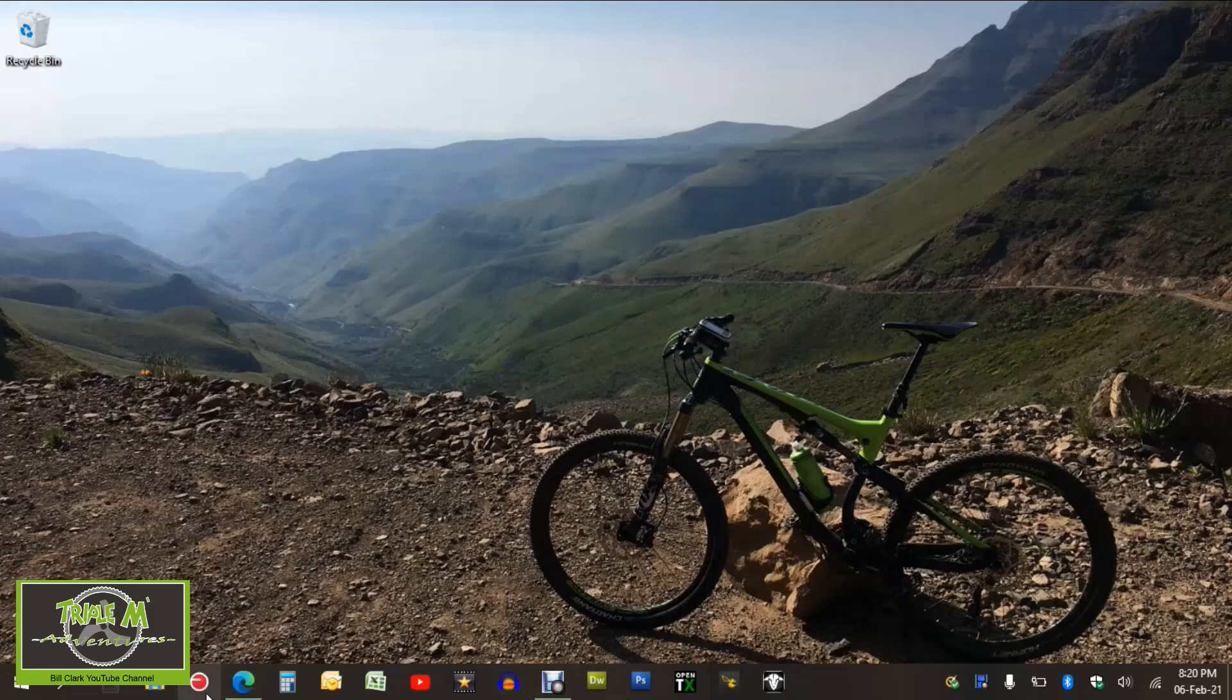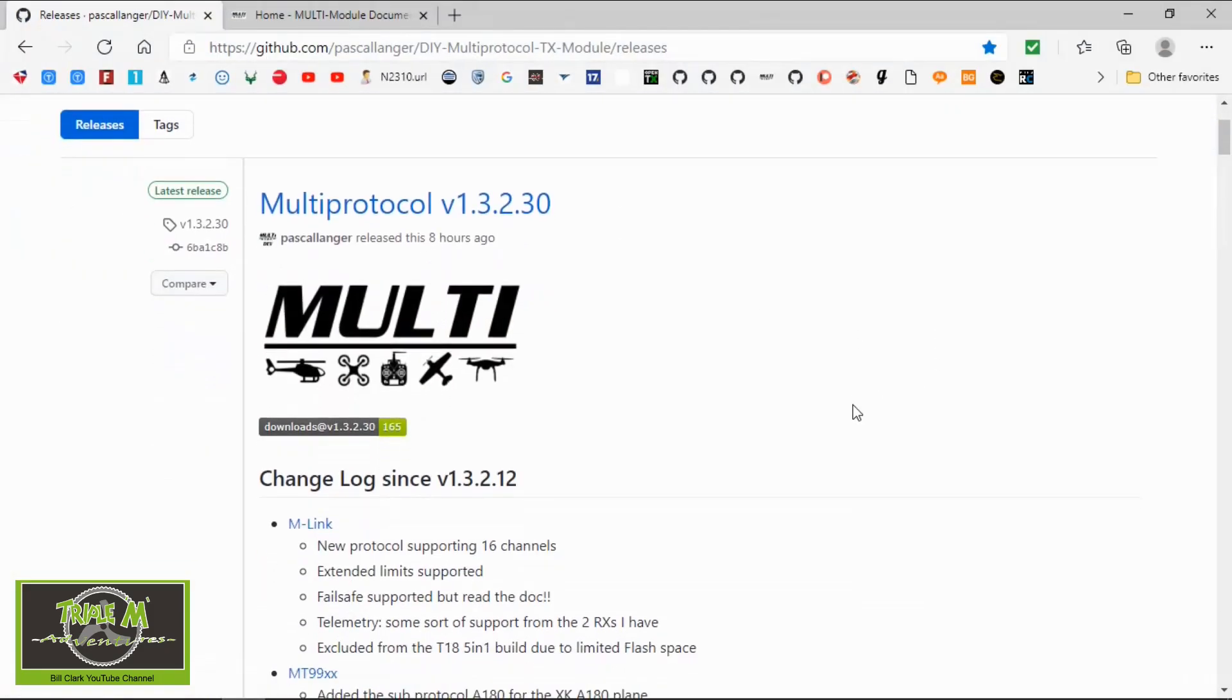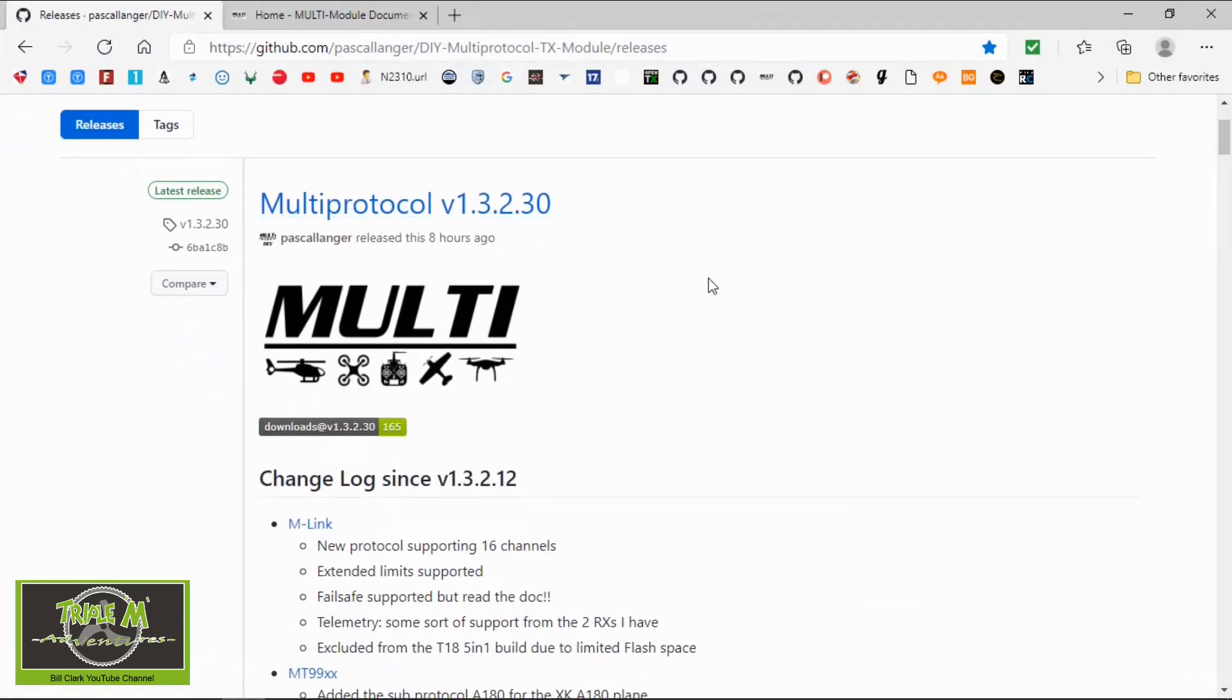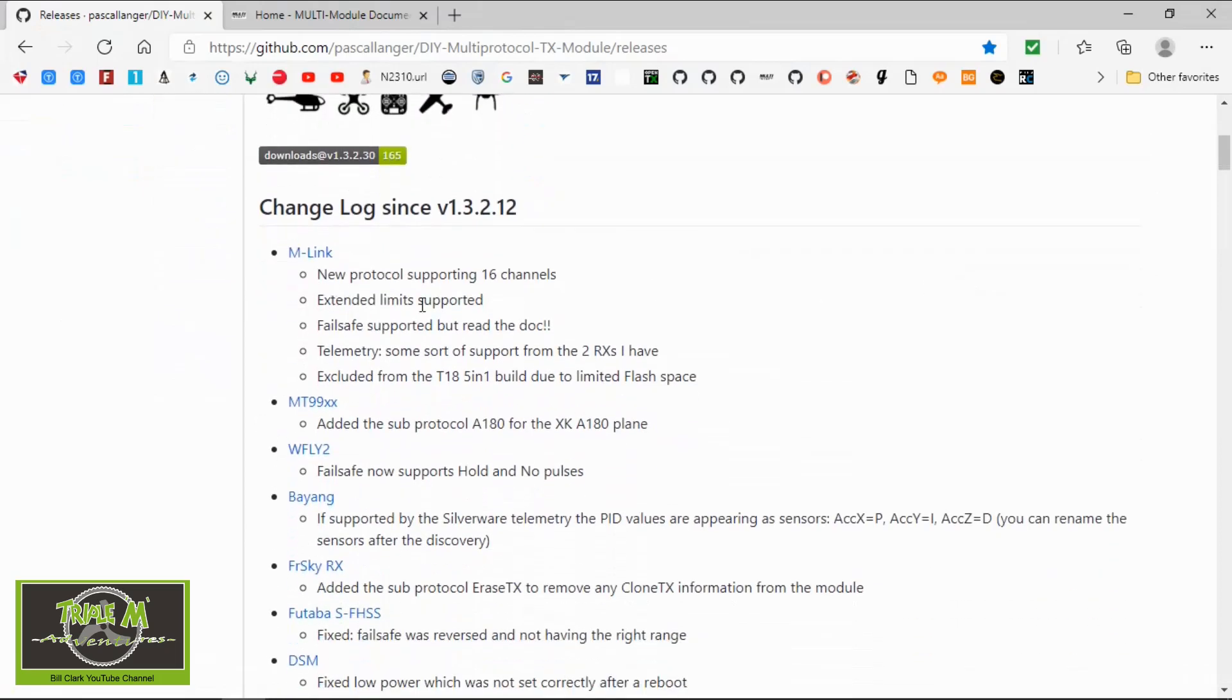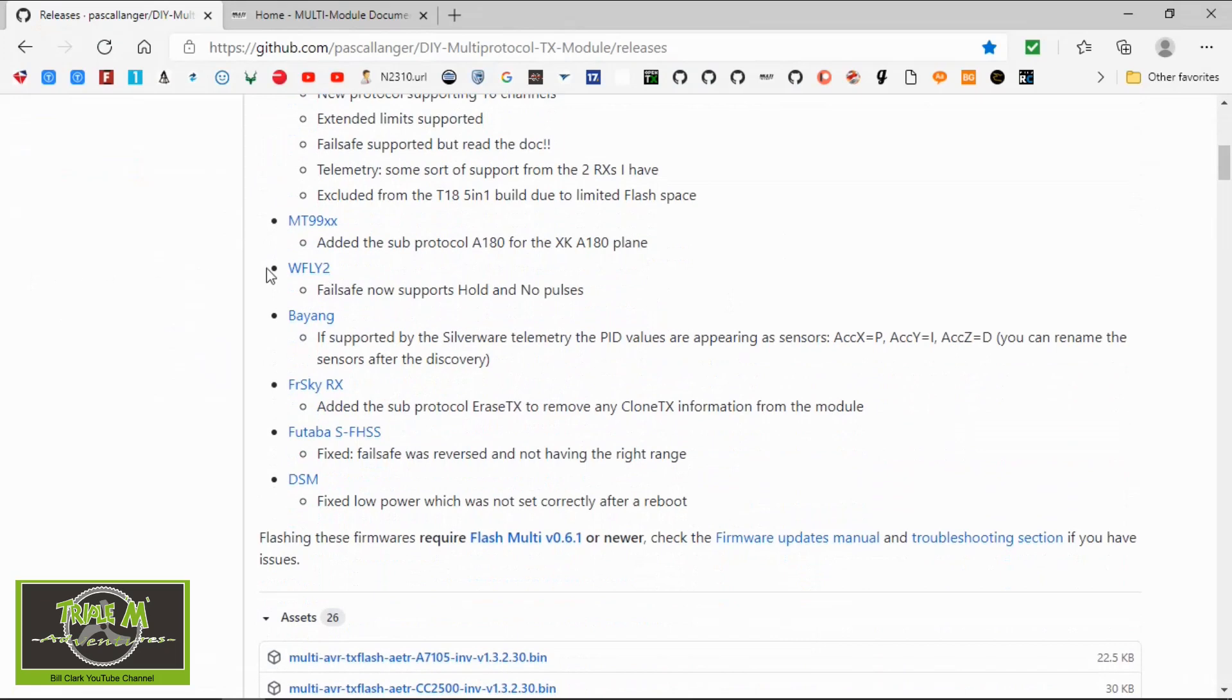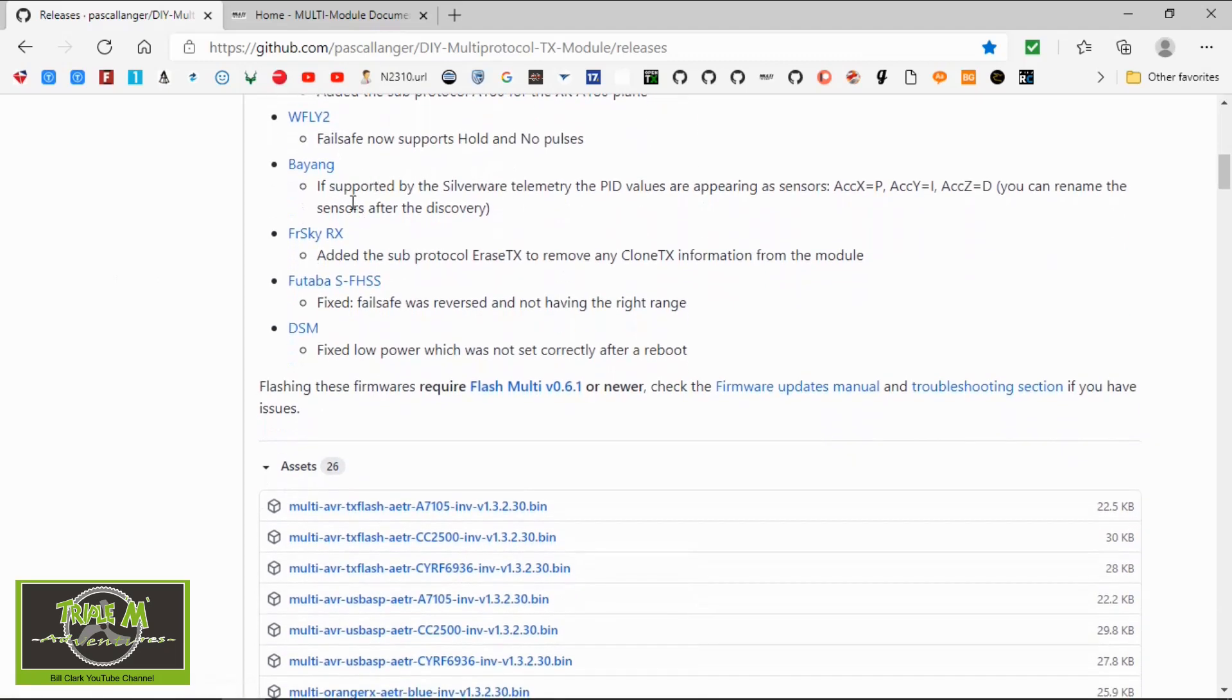So we are going to go in here. You can see it was released eight hours ago. There is a new protocol on the mLink. They've done some adjustments to MT99XX and the WFly2 Banyang. They've done some adjustments on the FrSky receiver, they've added a sub-protocol.